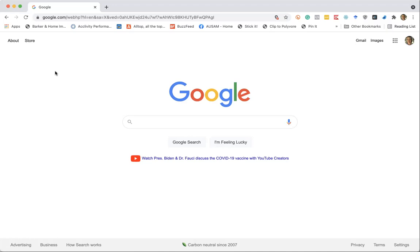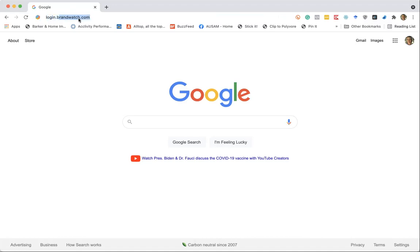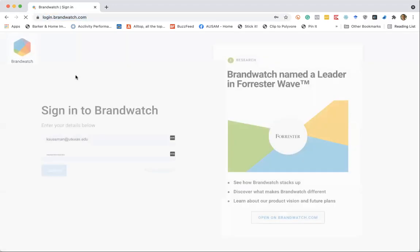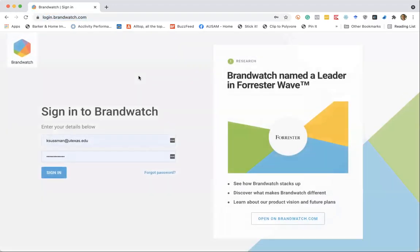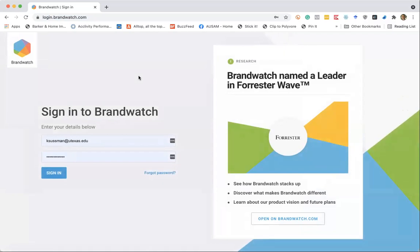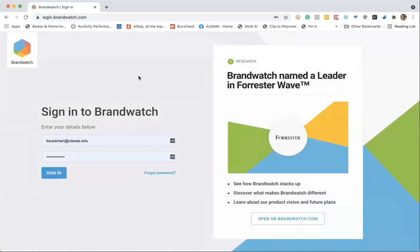So when you're ready and you want to start using Brandwatch, you just go to login.brandwatch.com, which will take you to the Brandwatch interface. And I should mention that Brandwatch is a consumer product, so it does require a license to access Brandwatch.